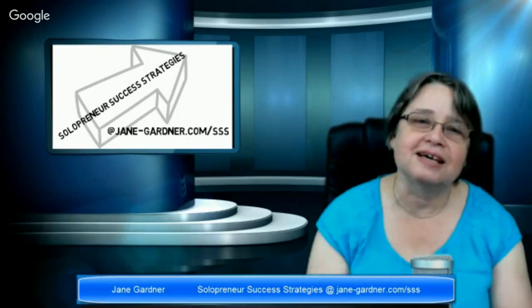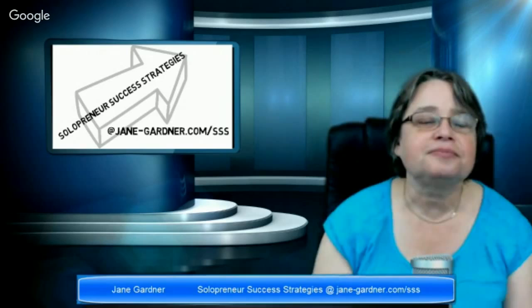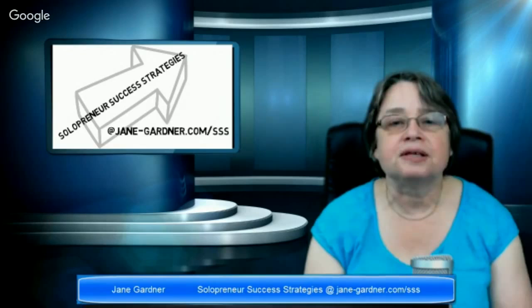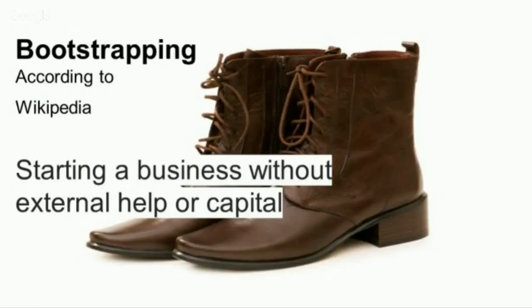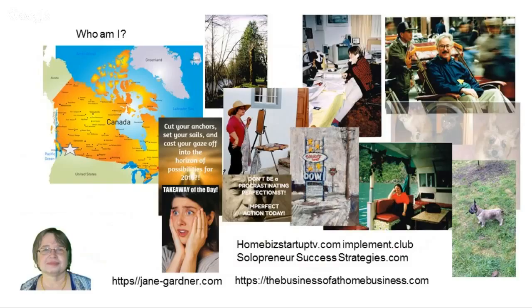Otherwise, we'll start losing money and spending too much time on stuff that we don't need to do. So today I wanted to talk about bootstrapping. If you don't know what bootstrapping is, because you're younger than I am, this is starting a business without external help or capital, according to Wikipedia. But to me, it's about life really.